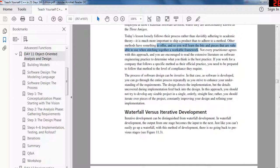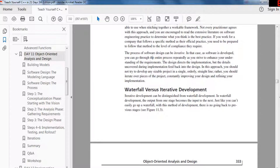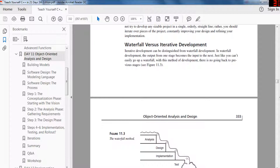Other methods have something to offer, and you'll learn the bits and pieces that are valuable and stitch them together into a workable framework. Not every practitioner agrees with this approach, and you are encouraged to read the extensive literature on software engineering practice. The software design process can be iterative — as software is developed, you go through the entire process repeatedly. As you strive to enhance your understanding of requirements, design directs implementation, but details uncovered during implementation feed back into design.